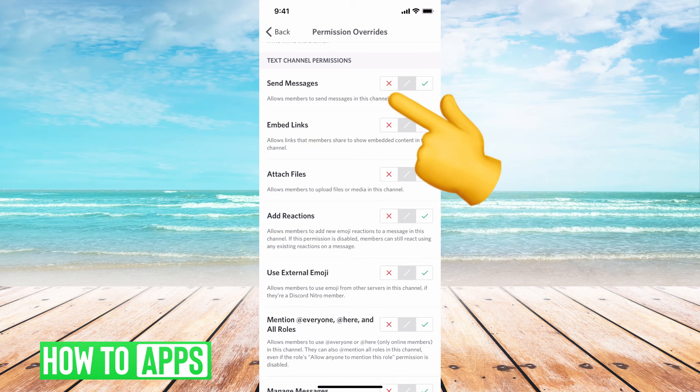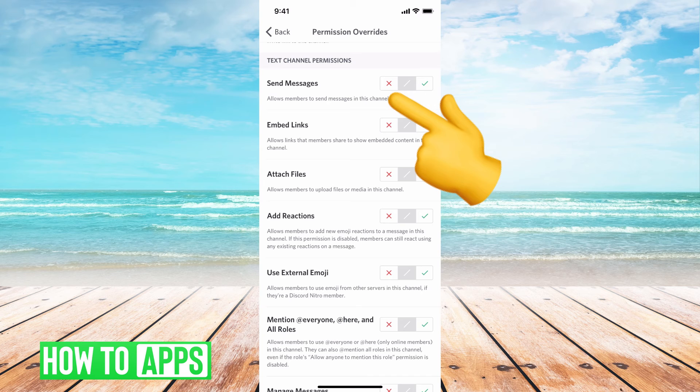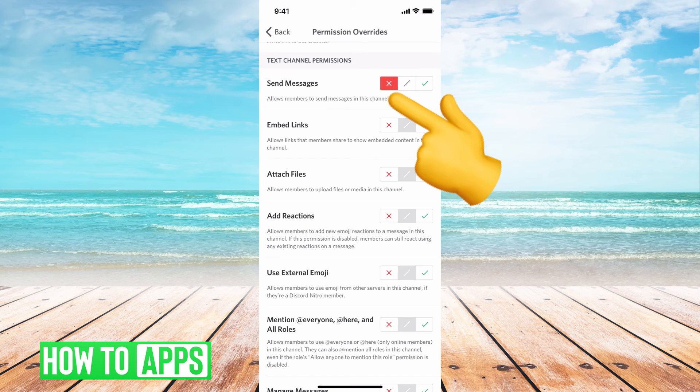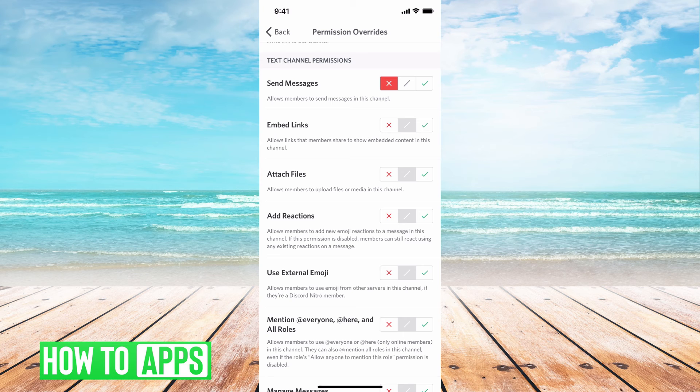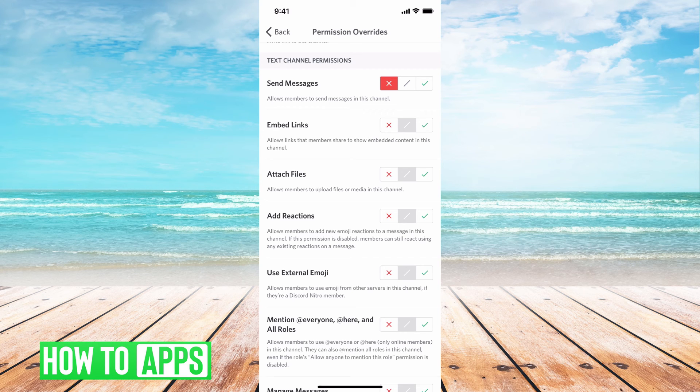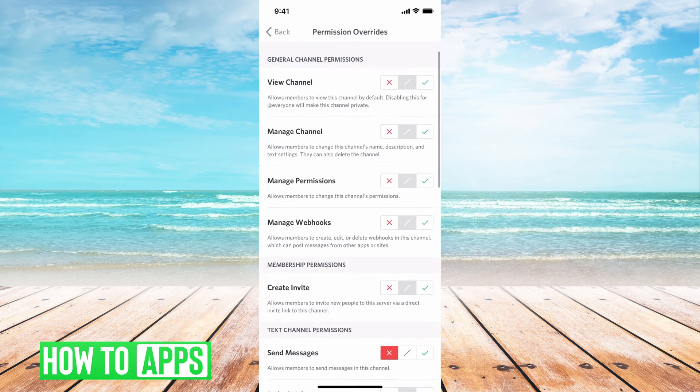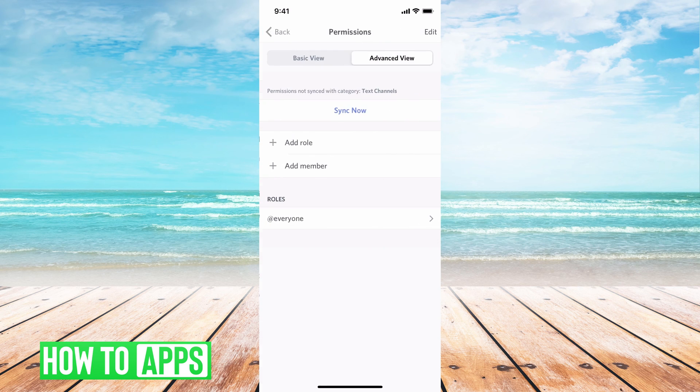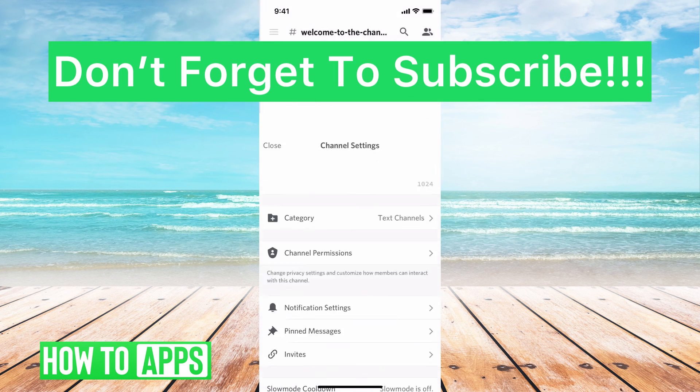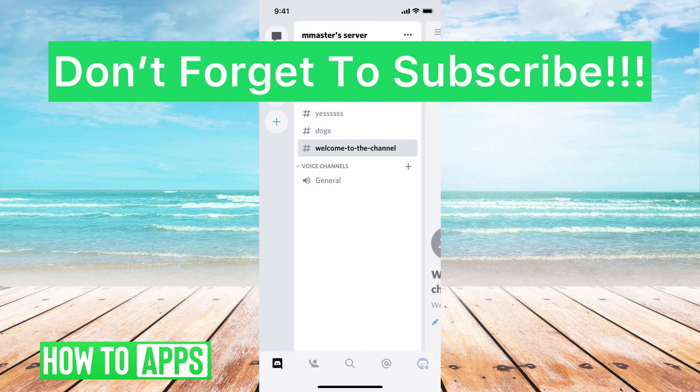Go down to where we see text. Here it says text channel permissions. You want to make sure you disable send message, so just hit the X right there. This makes sure that nobody can message on the channel, so it's just that message that pops up every time somebody joins your server. Once you're there, go back, close, and you'll be ready to go.